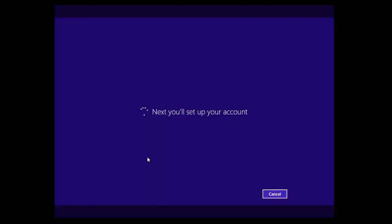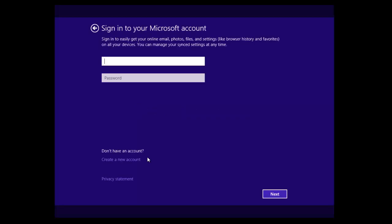Now there's two ways of getting around having to use a Microsoft account. You can use a local account like in Windows 8. The first way of doing it is to disconnect the internet. That means obviously it can't get to the internet and it can't sign you up.